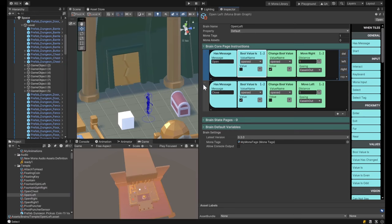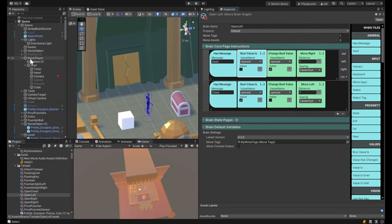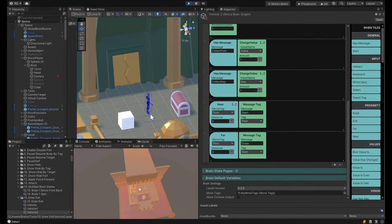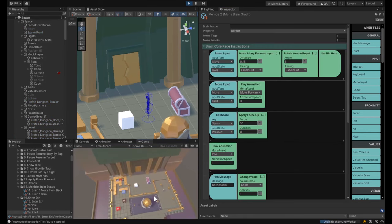Right, so I have this player brain that says if I'm near a door — I've tagged these objects as 'door'. Tags are pretty powerful. I added a tag to these doors called 'door'. So when the player is near the door, it's going to send an 'open' message. When it's far from the door, it's going to send a 'closed' message. What was happening before was that 'far' was firing because the player was far from the door and it was closing twice. This should prevent it from closing twice.